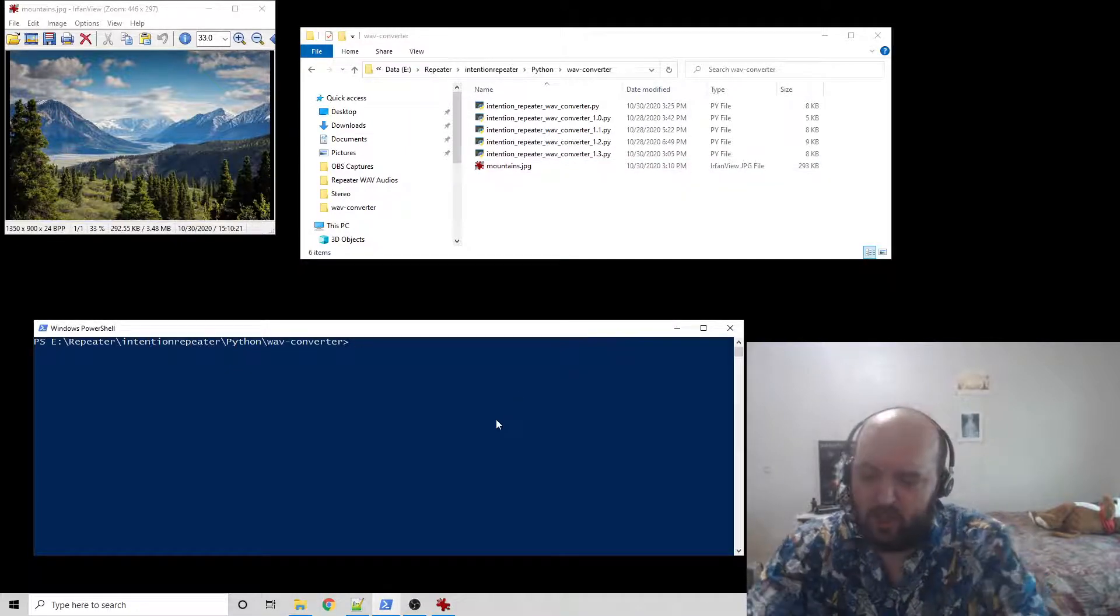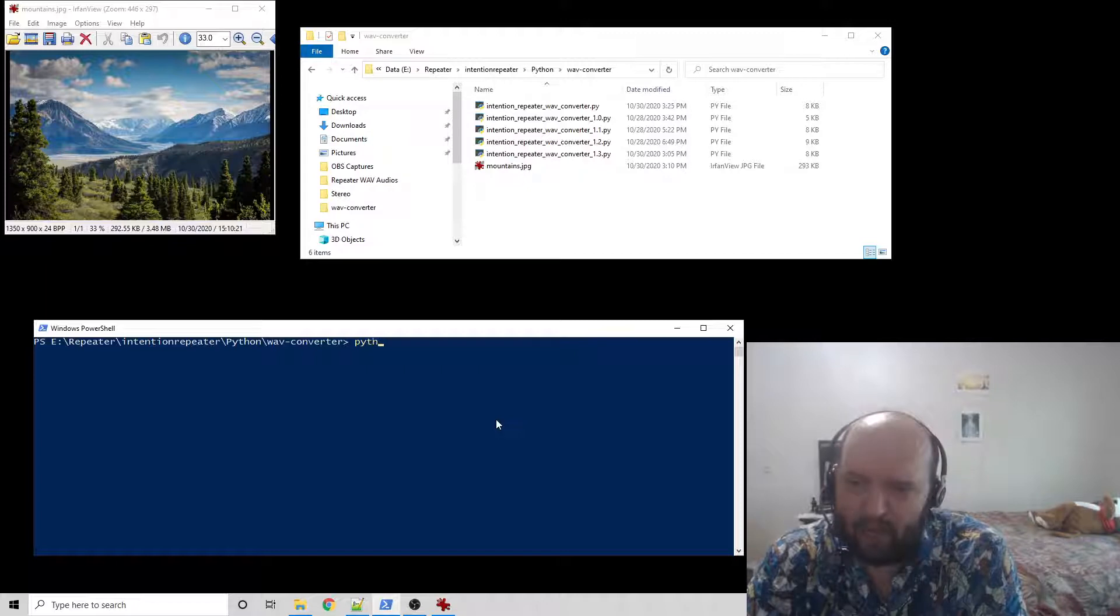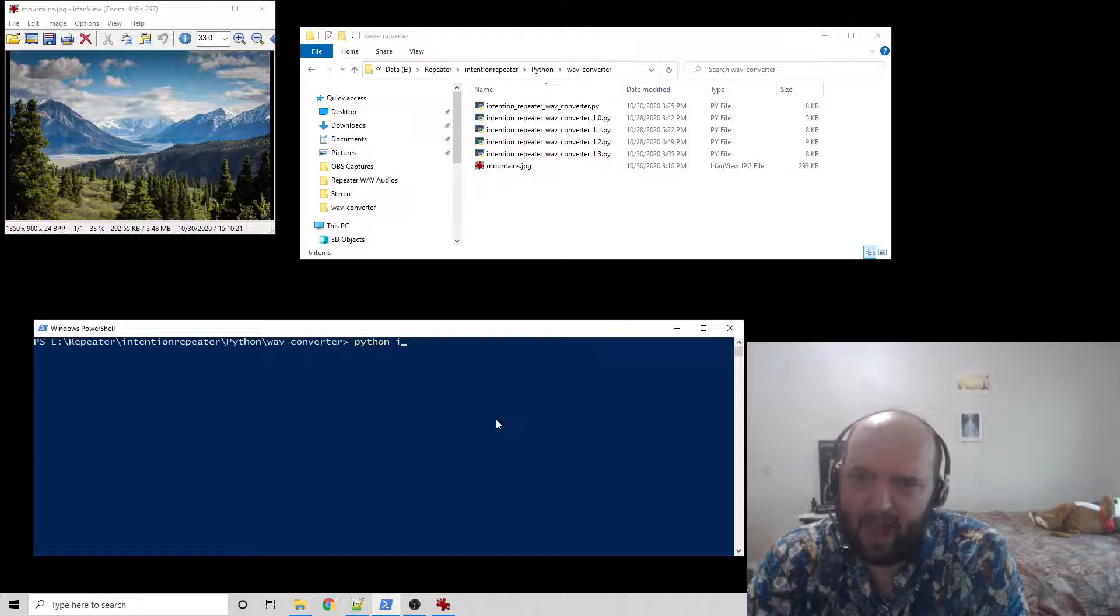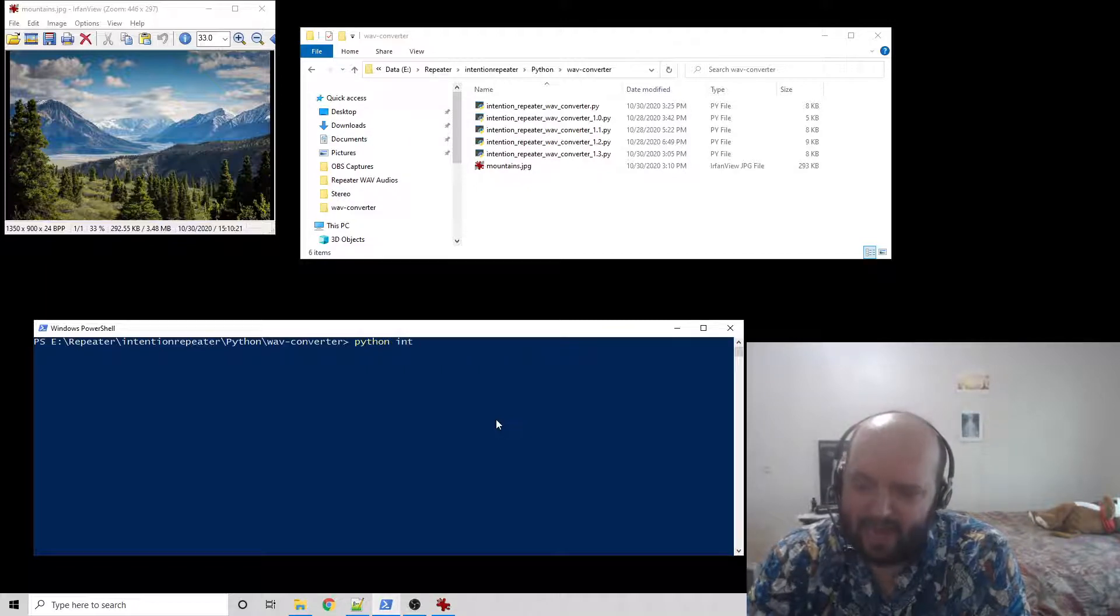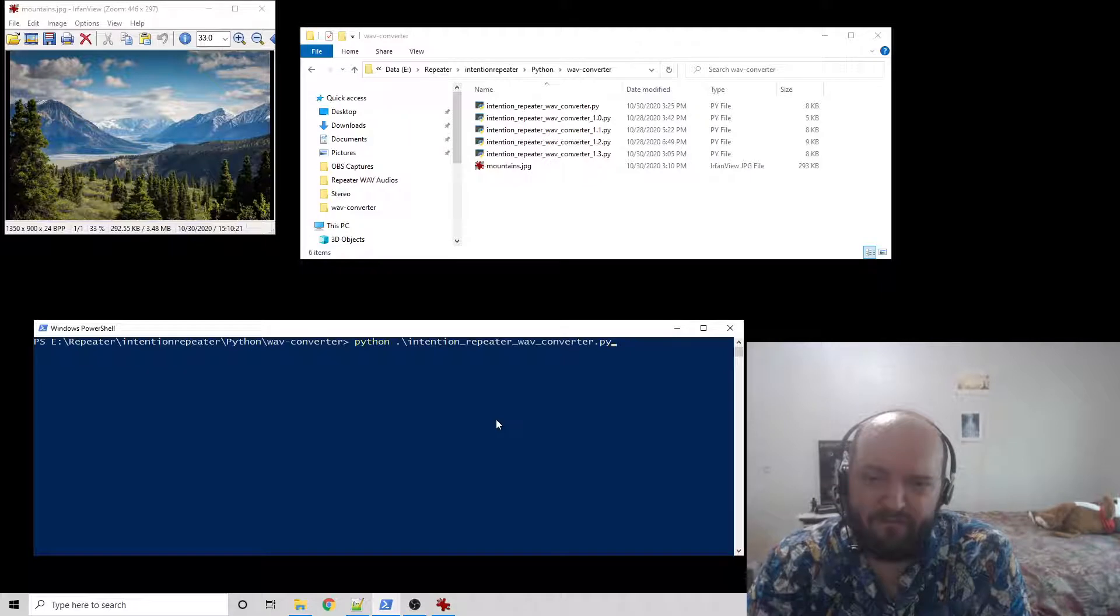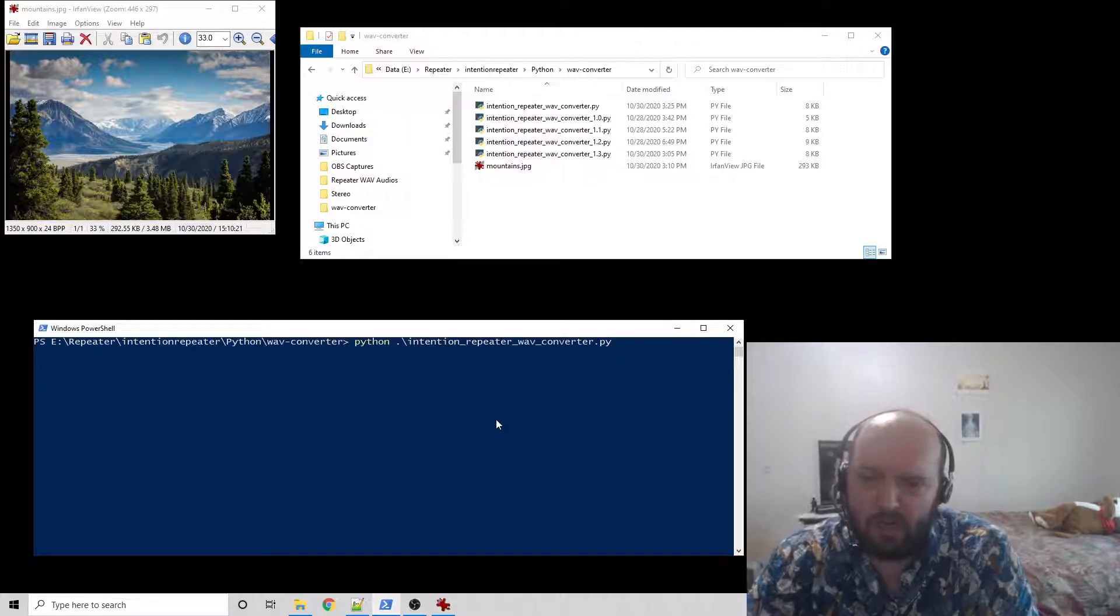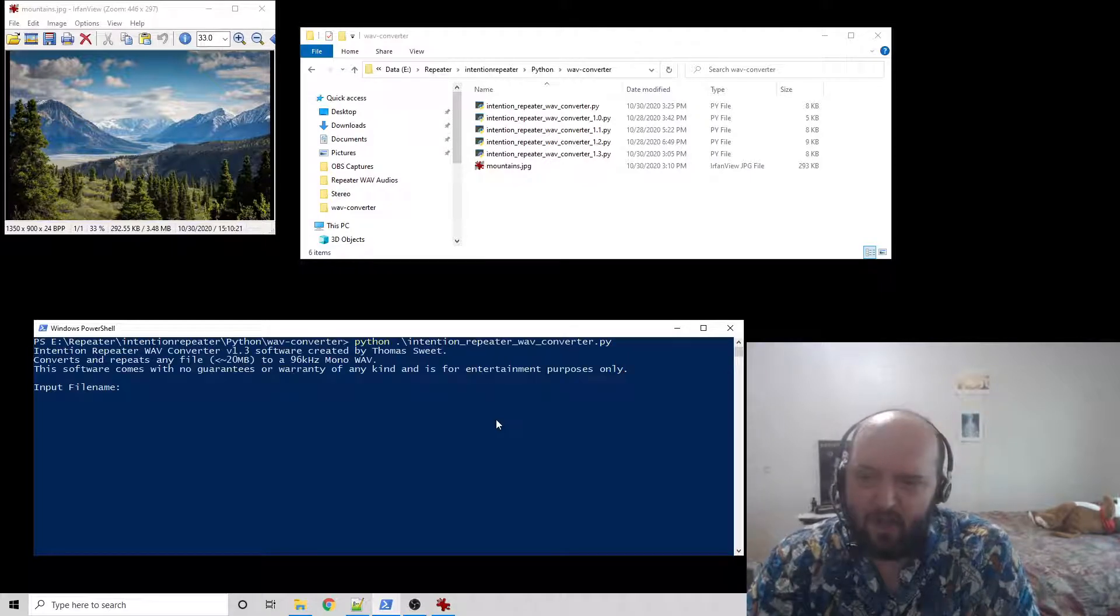So what we're going to do is on the PowerShell, type Python, type INT, and hit Tab, and it will fill in the rest for you. Then you want to hit Enter.